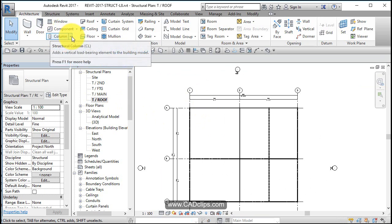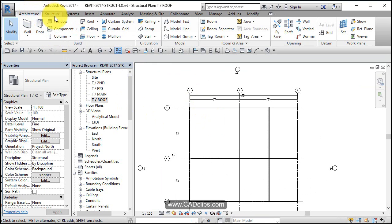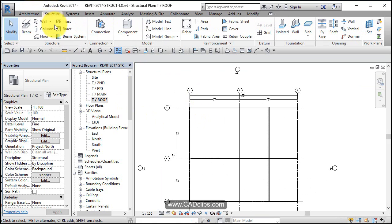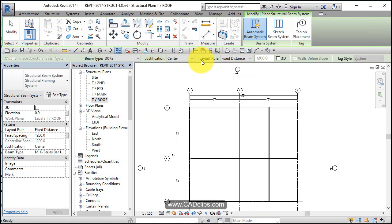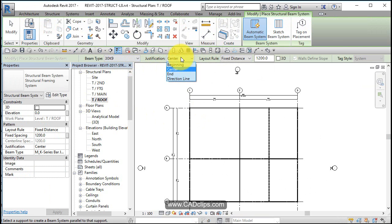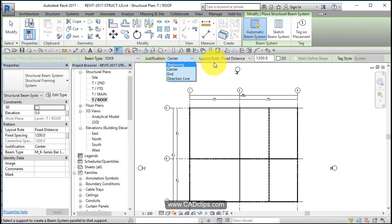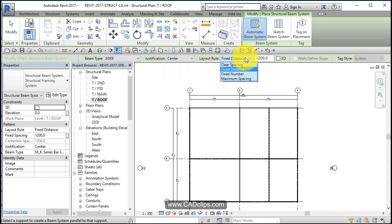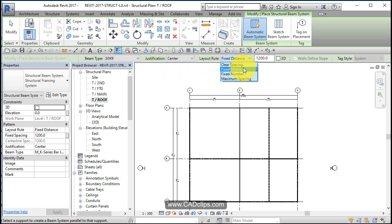We're going to add in some beam systems. Go to Structure, Beam System, and we'll go with the 30-inch, the deeper one. Justification is going to be centered—you can go beginning or end as far as where you truncate the extra space depending on the rule you use. For spacing, there's maximum spacing, fixed number, fixed distance, and clear spacing, which is clear between all the flanges. Maximum spacing is center to center.